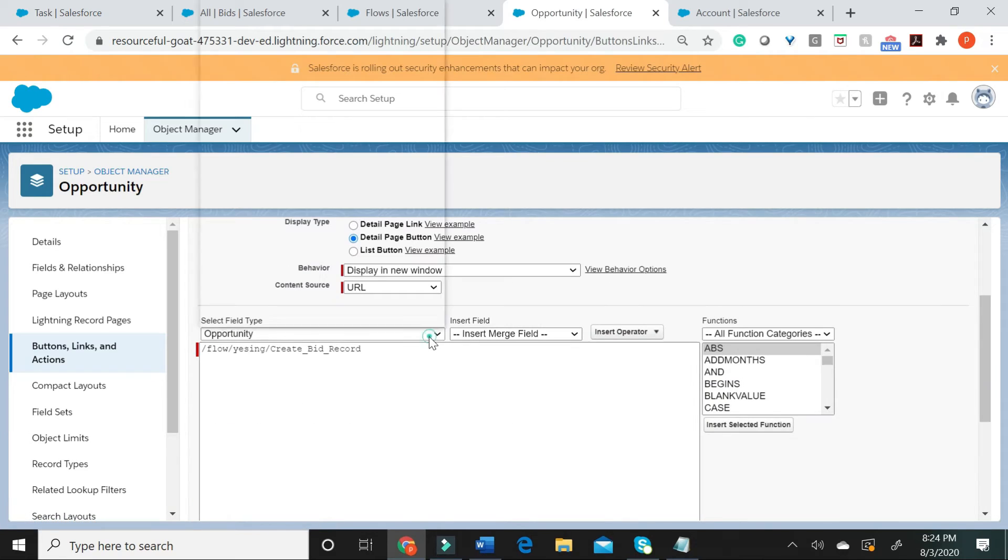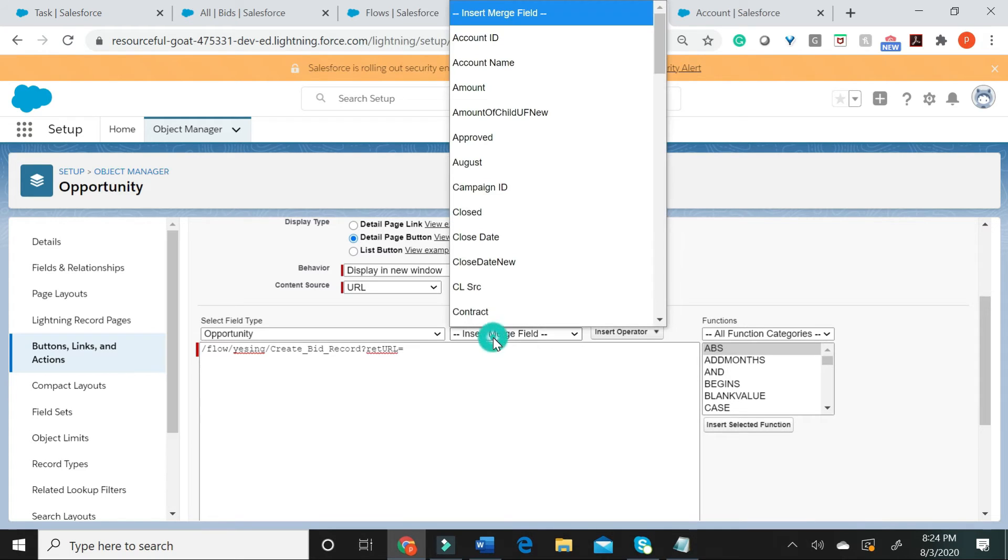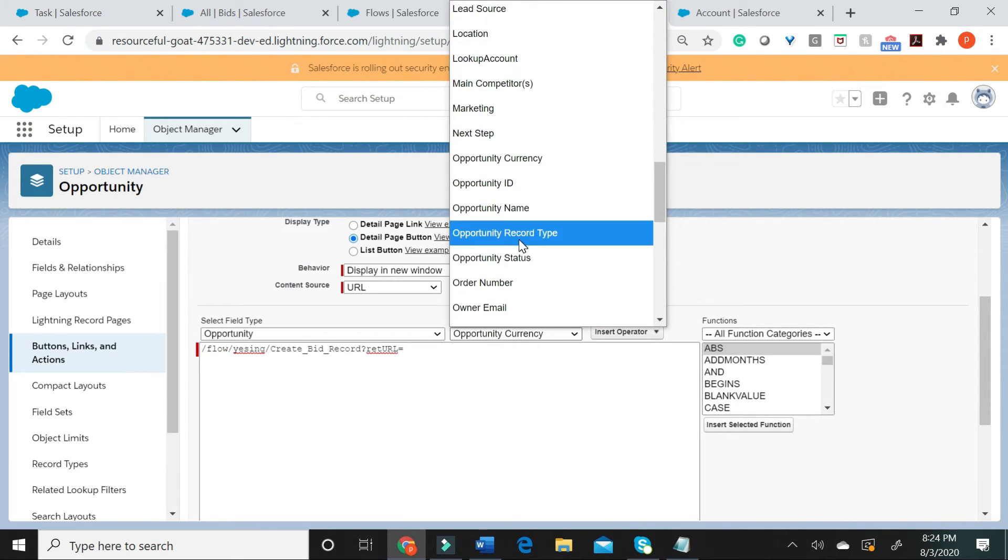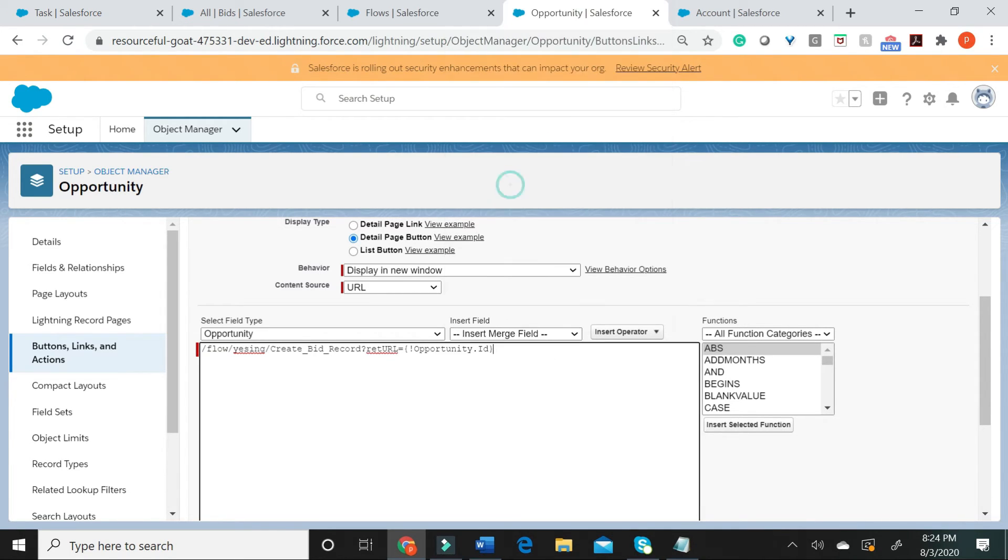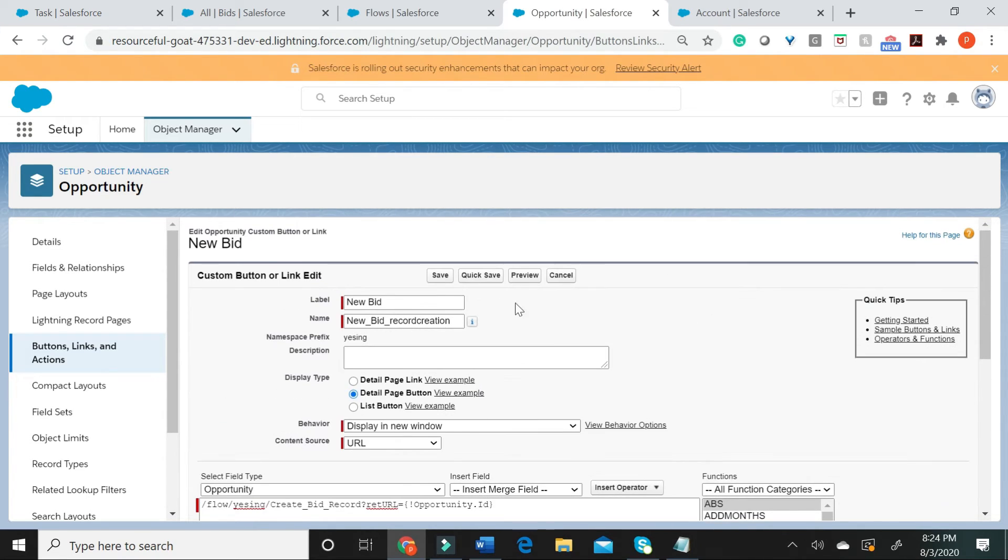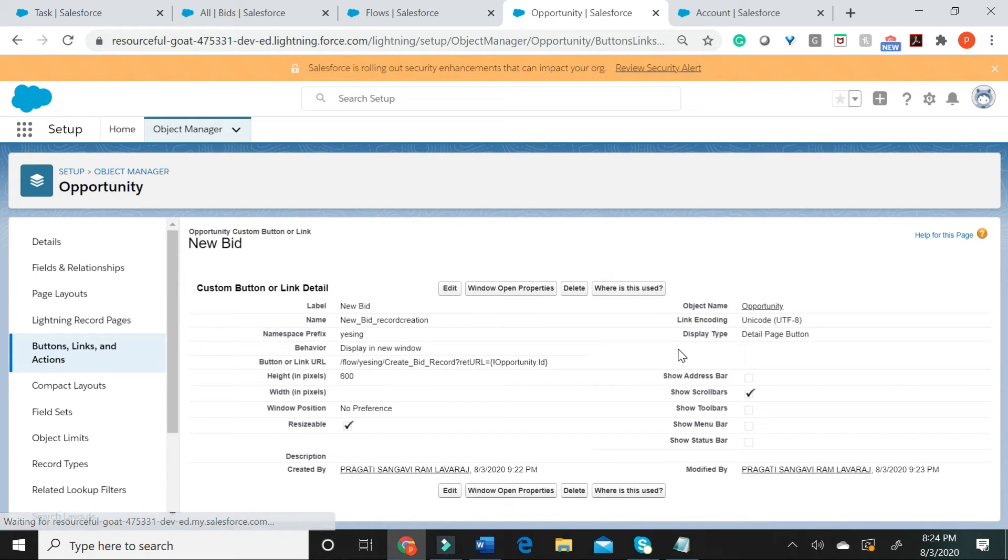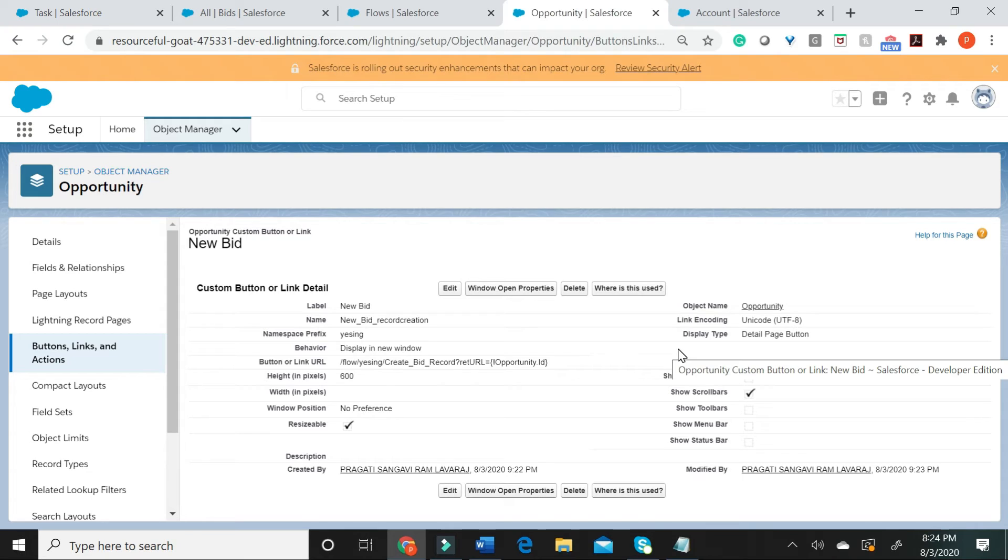You have to go in here, type question mark, return URL and you have to give the opportunity ID here. Okay. Let me now go ahead and hit save. You are typically telling the button the return URL is the opportunity which invoked this particular flow.